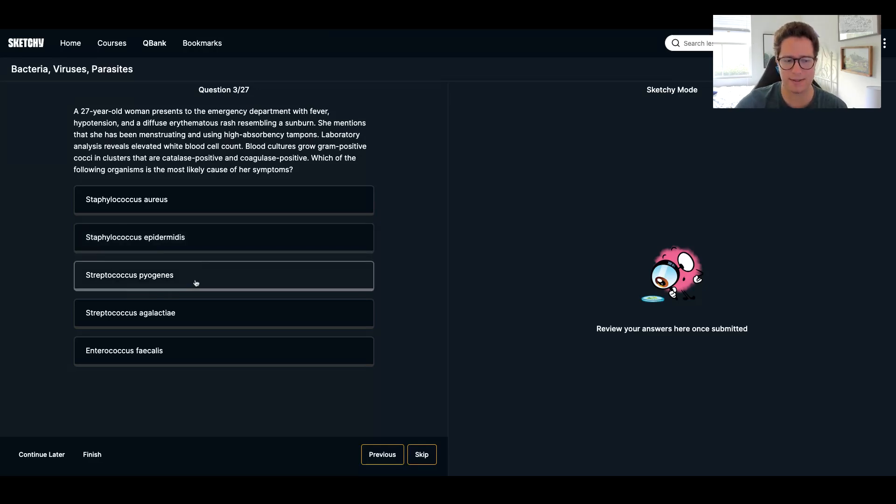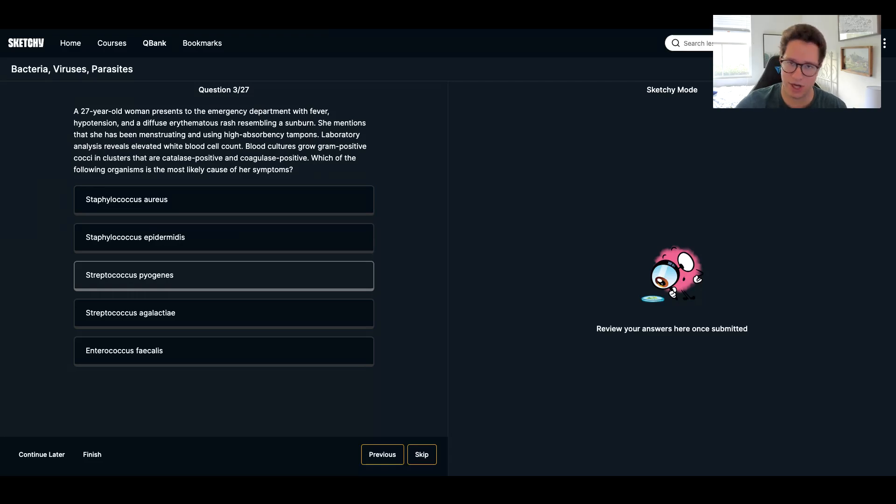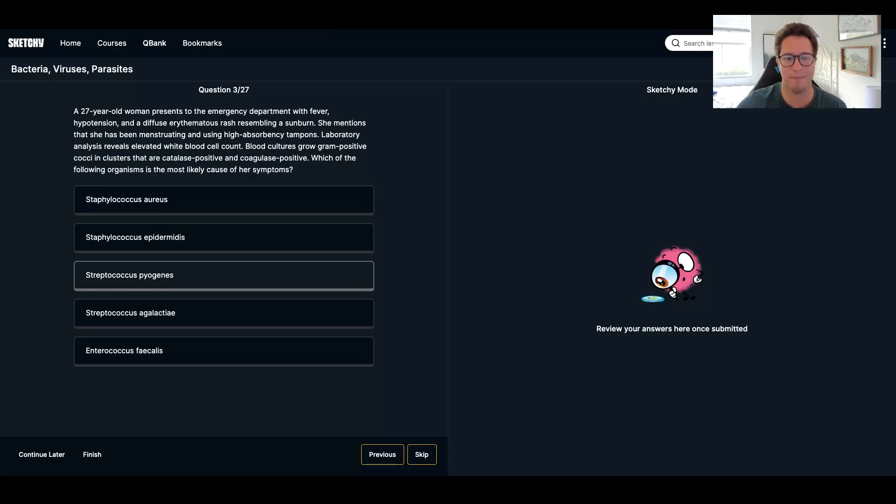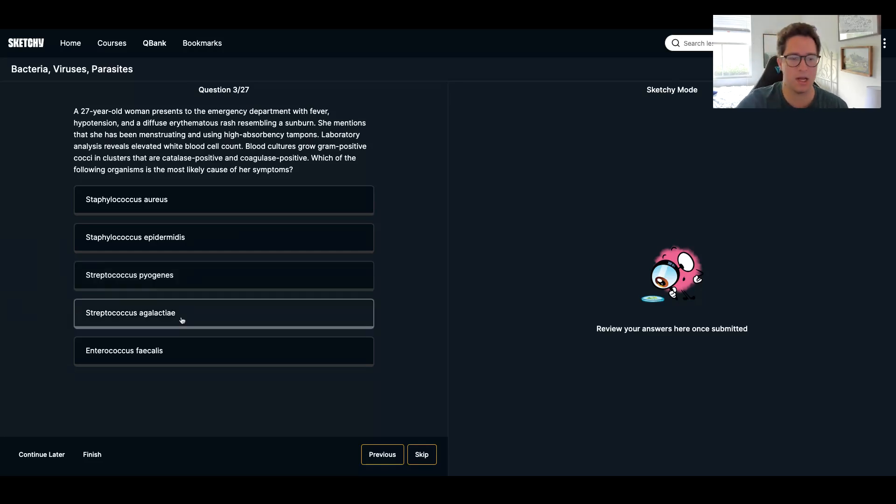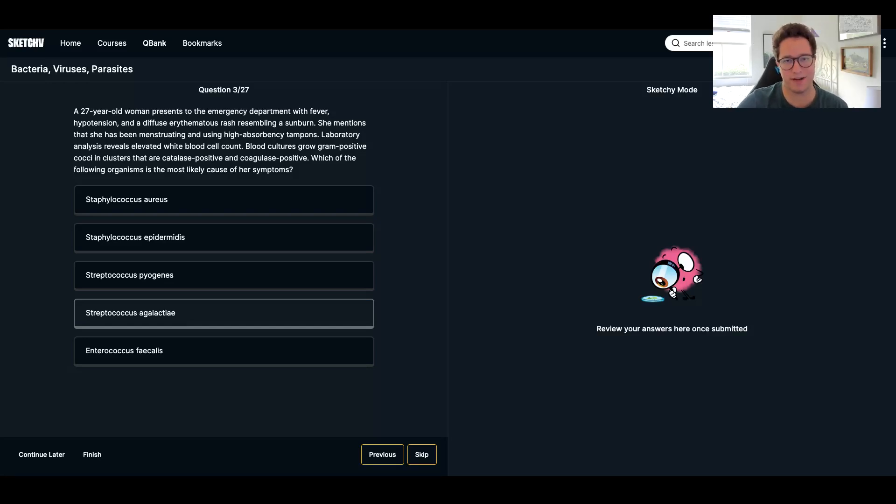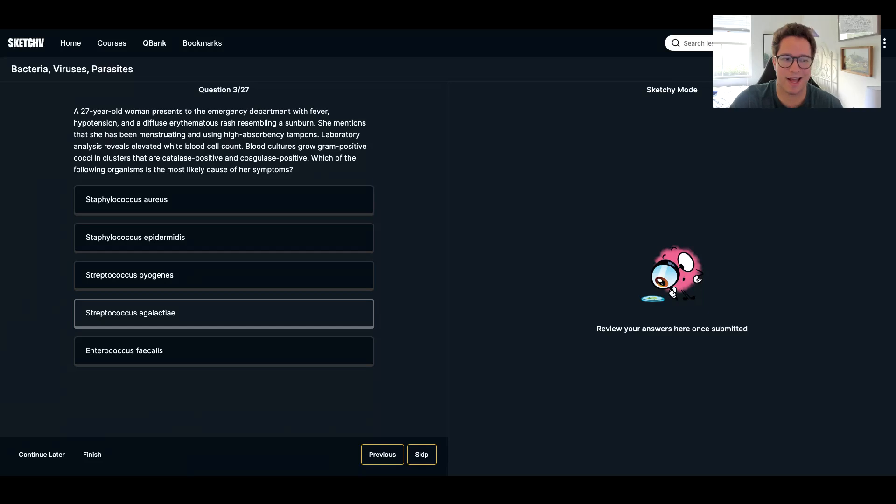Strep pyogenes. This is your group A strep. This is typically going to cause your strep pharyngitis. So it doesn't really resemble this, but if you want more support, catalase negative as well. Strep agalactiae. This is group B strep. This essentially just infects neonates and little infants. So less likely in a 27-year-old woman. And it's catalase negative.